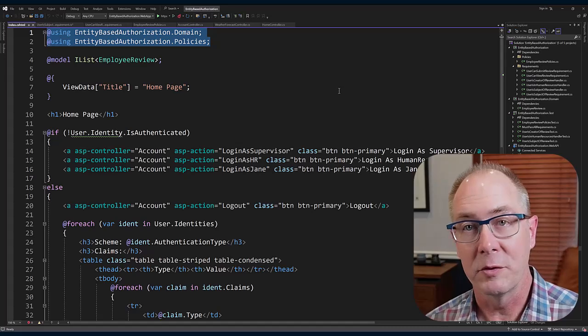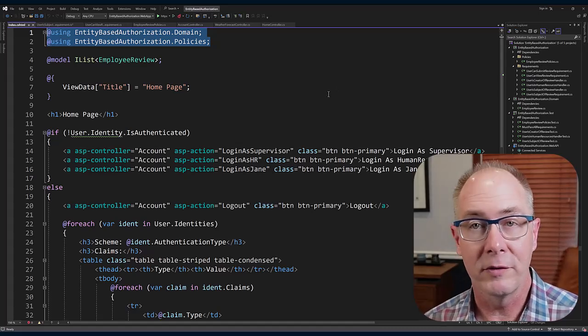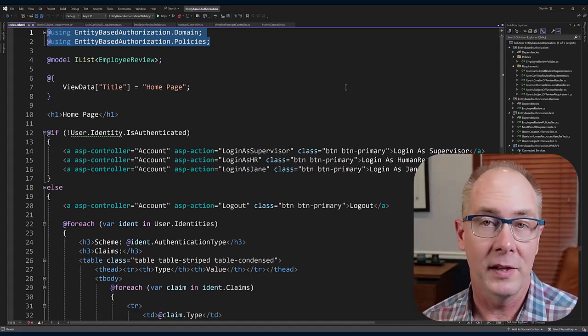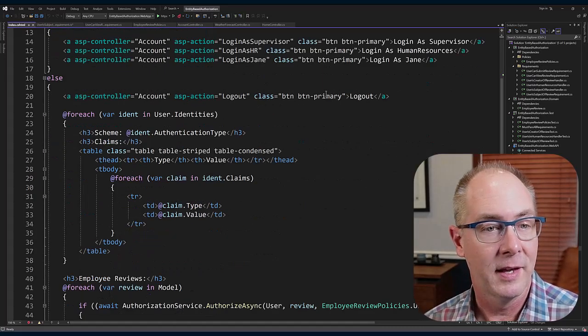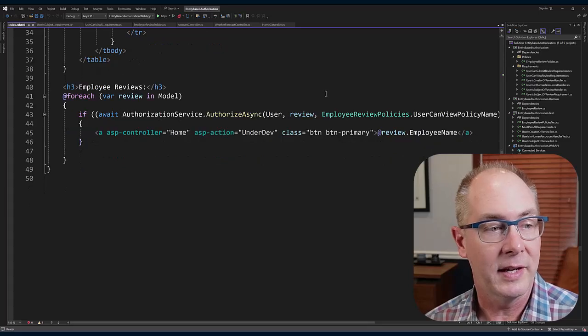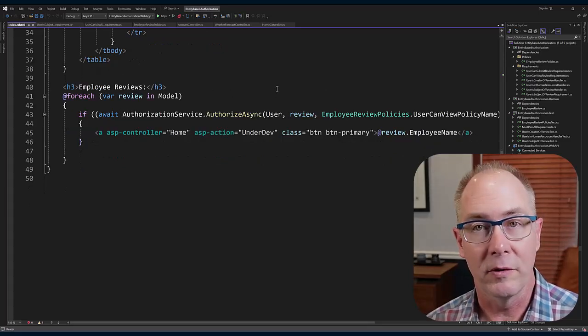When I get down here to the employee review section, you can see what I'm doing is I'm actually calling the AuthorizeAsync method of the authorization service. So where'd that come from?